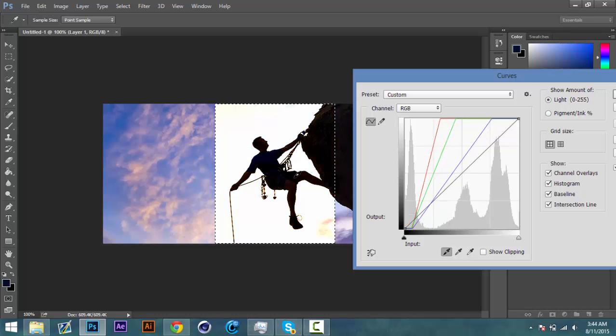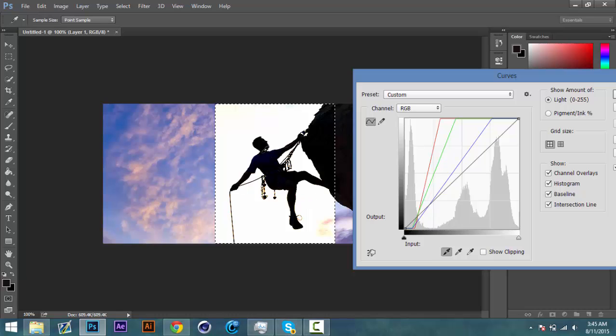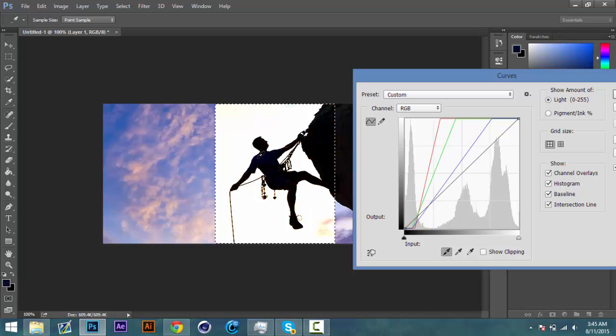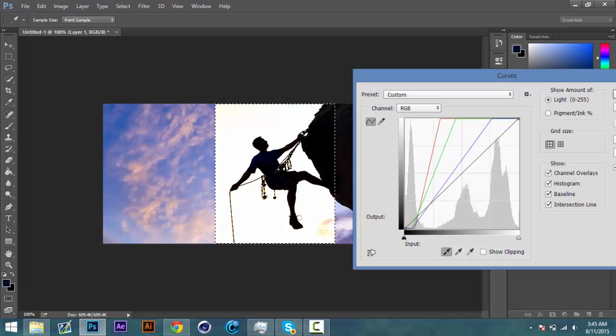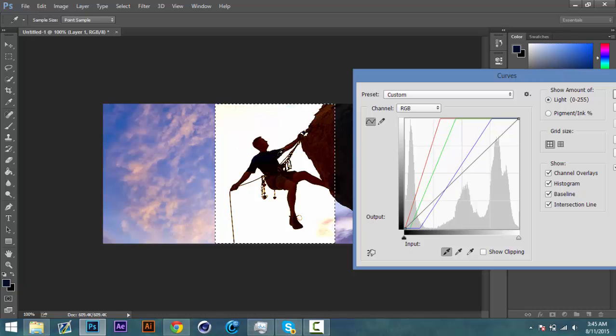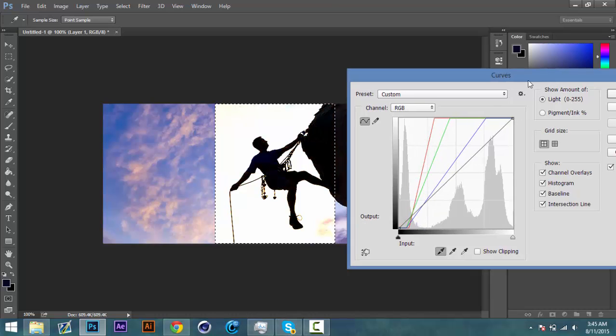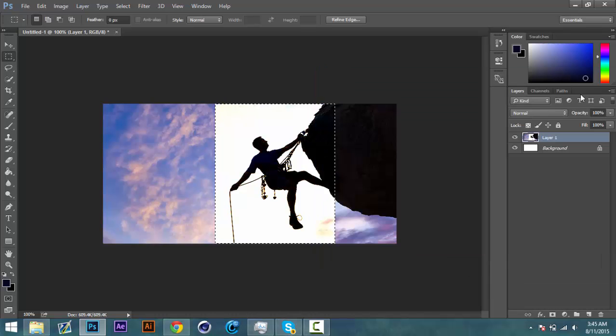Just mess around with it until he is all black. You can Ctrl+Z if you mess up. I think that's good enough, so I'm going to click okay.